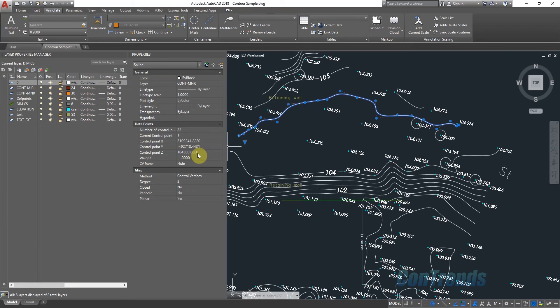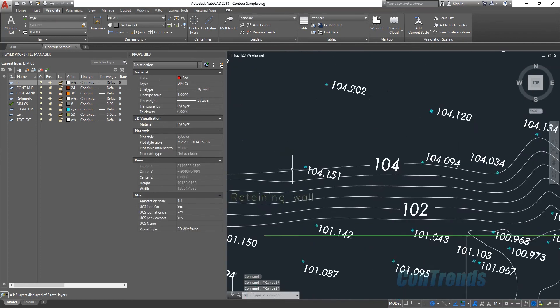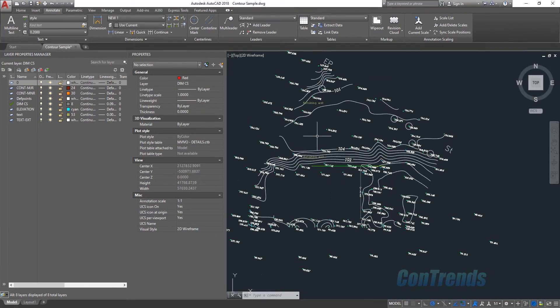About 70% of the Contour Planer work is done this way. If you want to add a new name for this, you can save it.